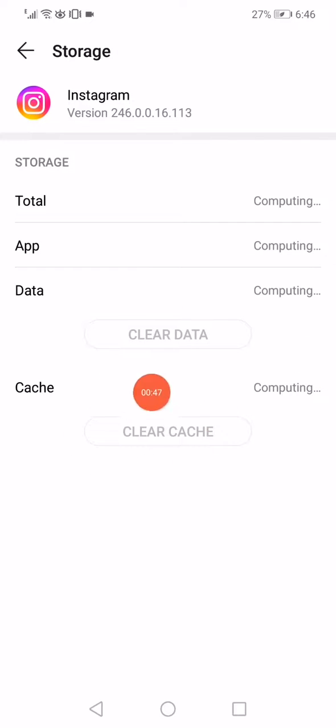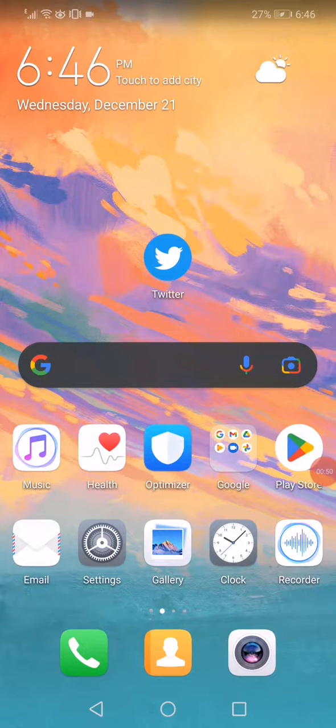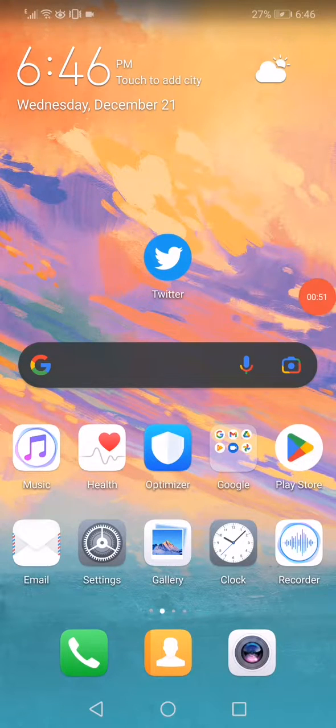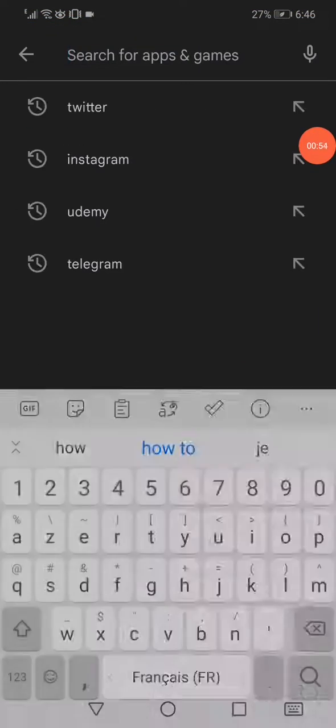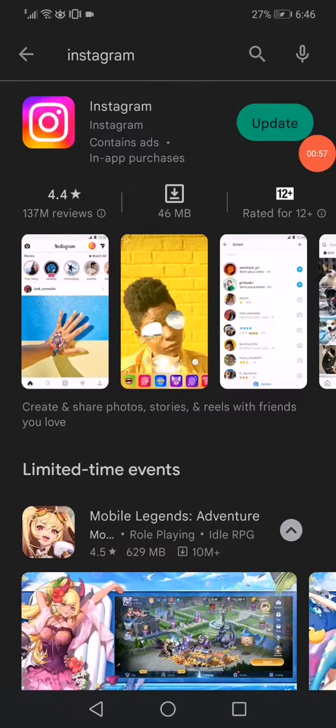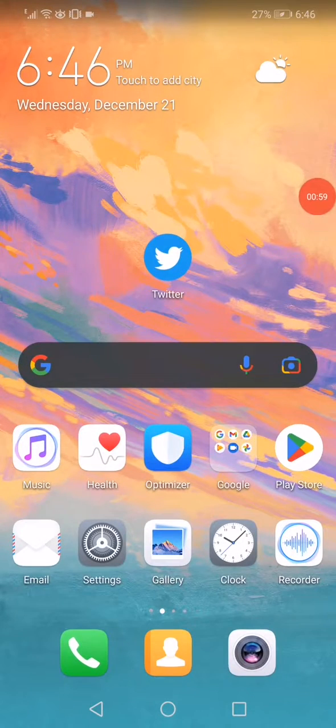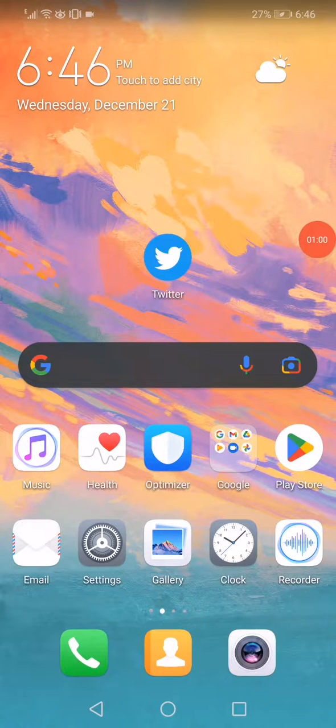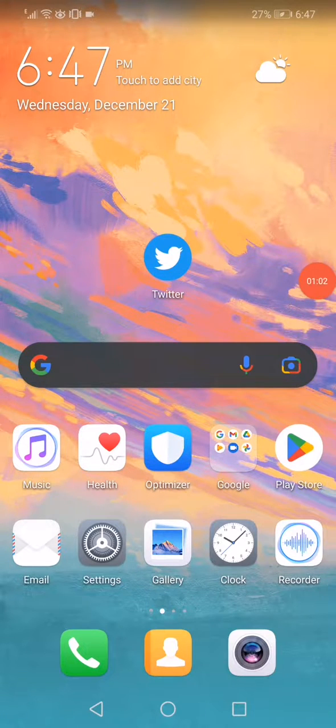And then open the Play Store or the App Store if you have iPhone. Search for Instagram and then click on this update option. And that's it guys. Don't forget to like and subscribe. Thank you for watching.